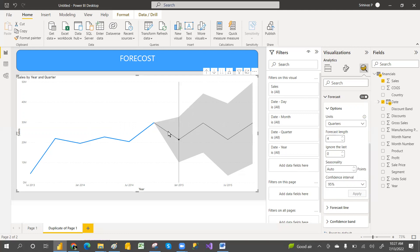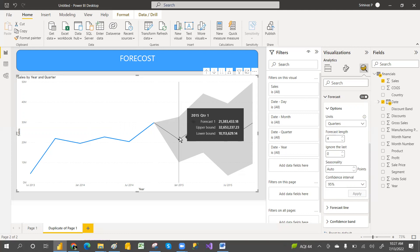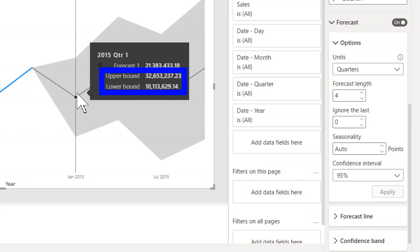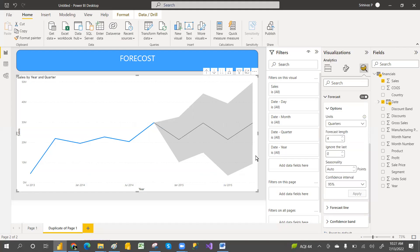It also shows when you move here what is the upper bound and what is the lower bound, how much it can increase and such things.